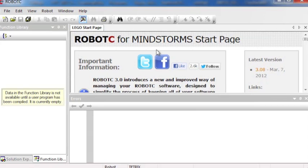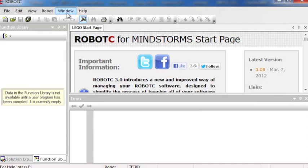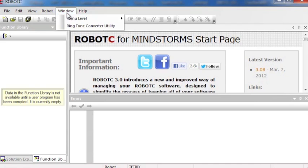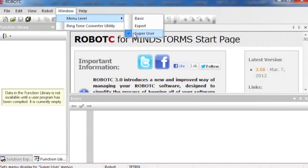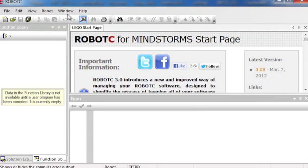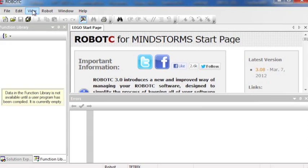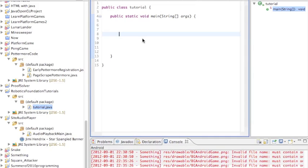One of the first things you'll want to do is to go to the window drop down menu and then select menu level and change it from basic to super user which I've already done. Basically that'll open up some other options to you that aren't open in the default settings and that's going to be more useful to you.